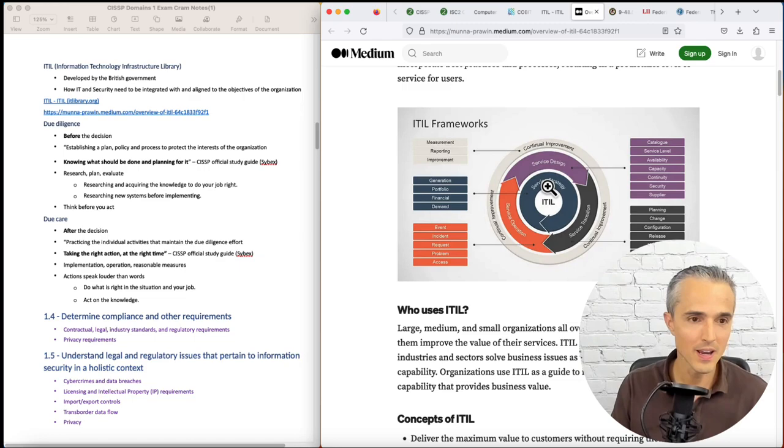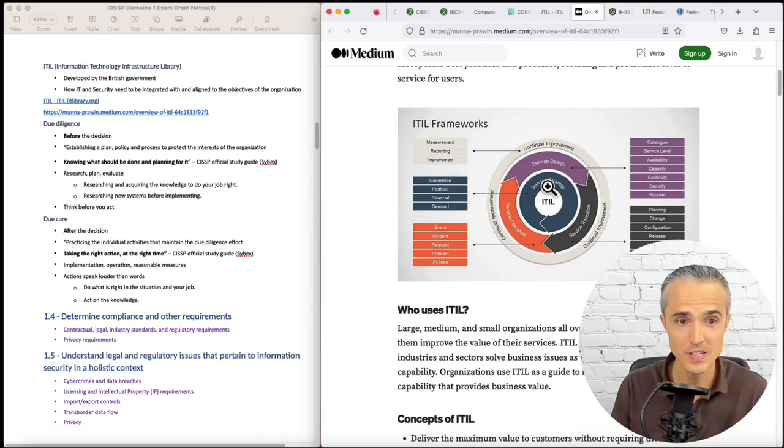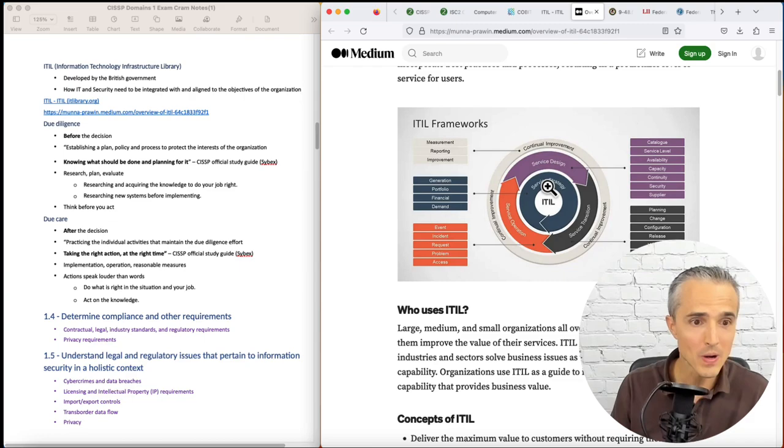Next, due care. This is after the decision is made. Practicing the individual activities that maintain the due diligence effort. Taking the right action at the right time. It's about actions speak louder than words and act on the knowledge.